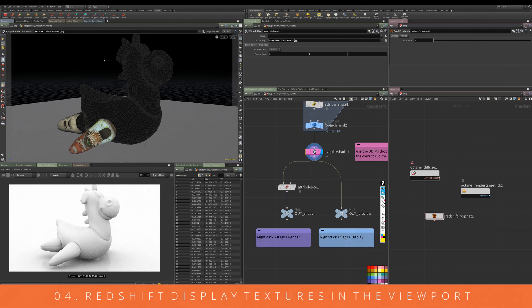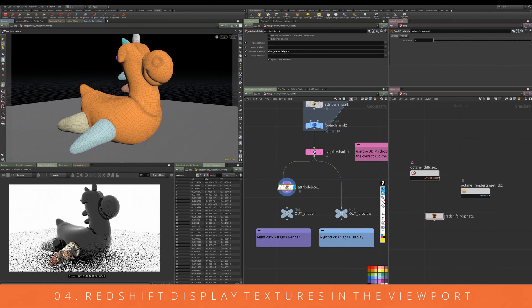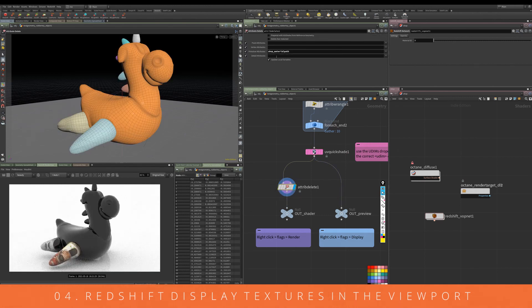We can do this by using an attribute delete. What that does is it removes the shop material path from the quick shade. Then we've got two nulls: one out shader, one out preview.